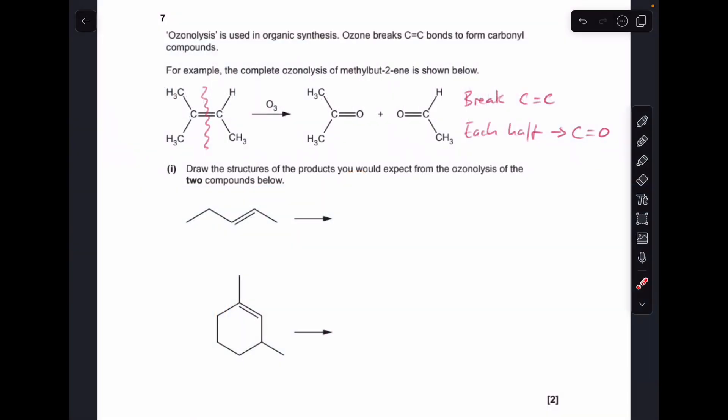So the first part of the question isn't a mechanism, but the second part is — that's why I've included it in the playlist. I've just written up a couple of things on this example of an ozonolysis reaction. So I've broken that C-C double bond, and once that C-C double bond is broken, each half — so this half here has become a C double bond O, and likewise there.